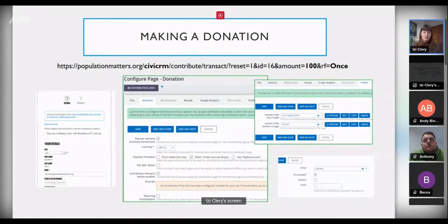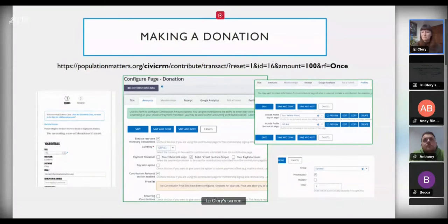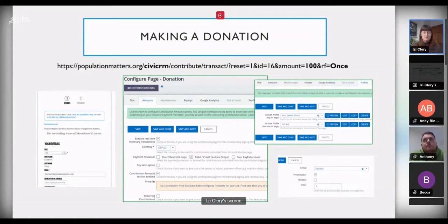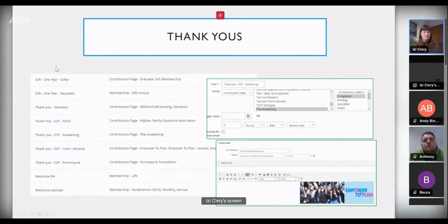On the right screenshot we're using different profiles to control which form elements the user sees — in this case, main details (name and address) and a Gift Aid form at the bottom, which is a UK tax-based giving option. We also use communication preferences to include an option to sign up to our newsletter while making a donation, since many donors come and give on their first visit to our website.